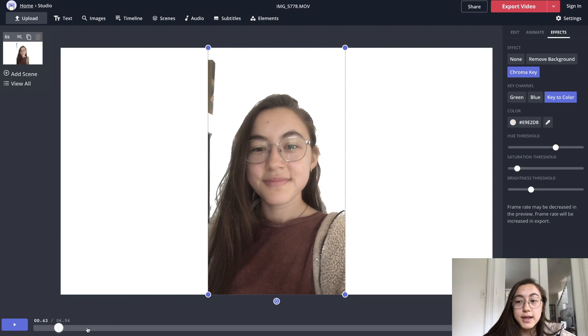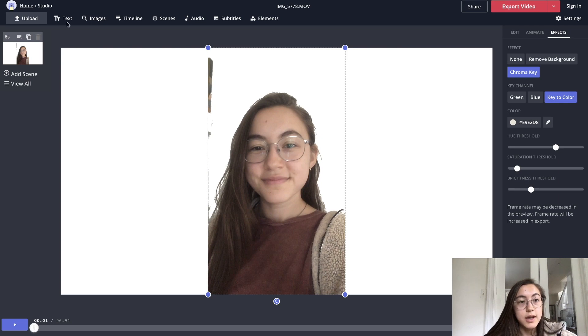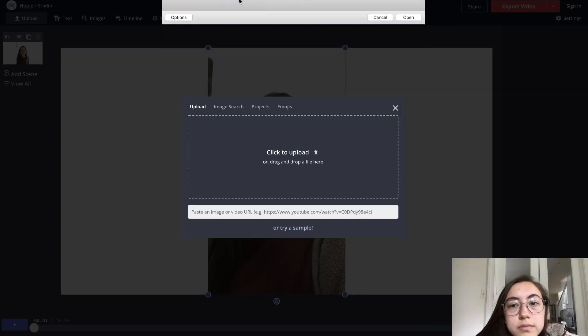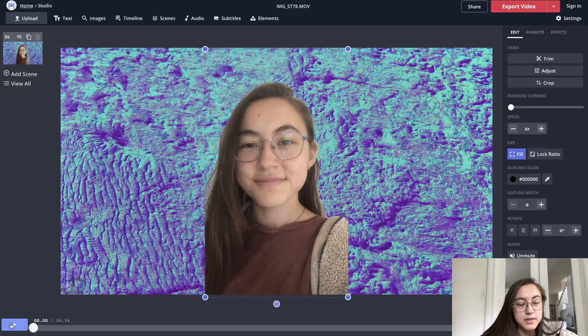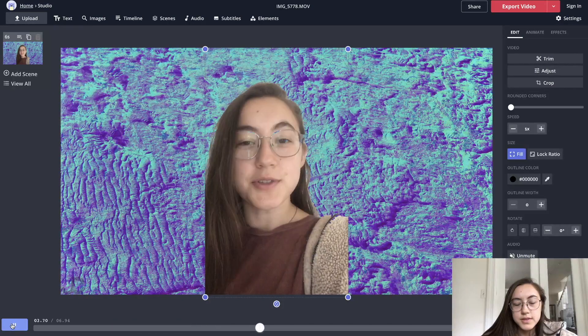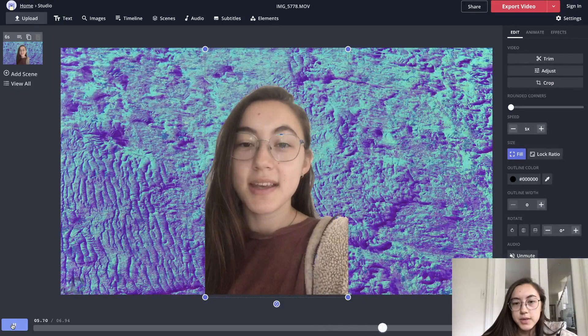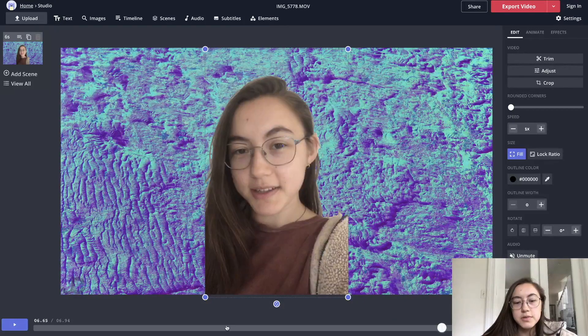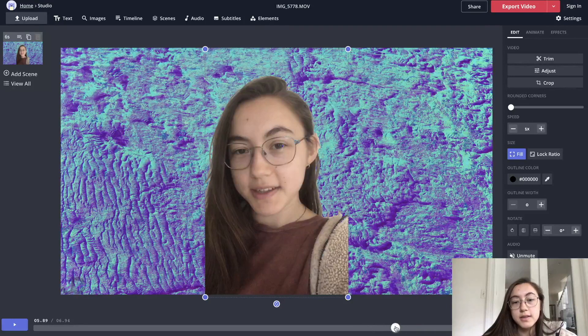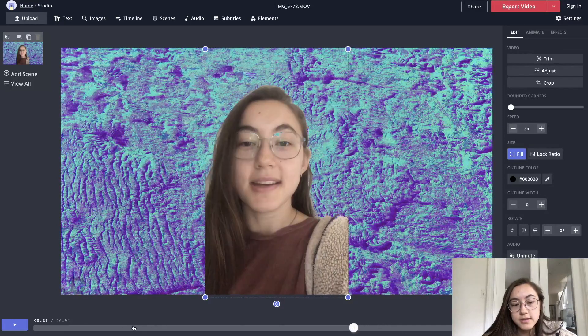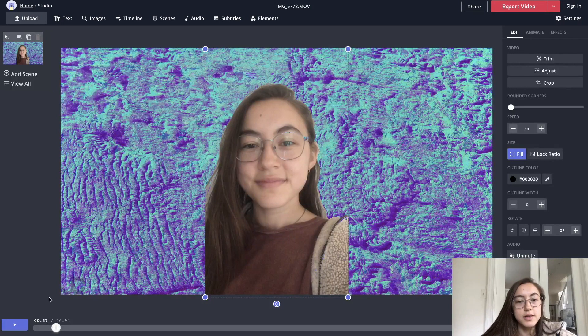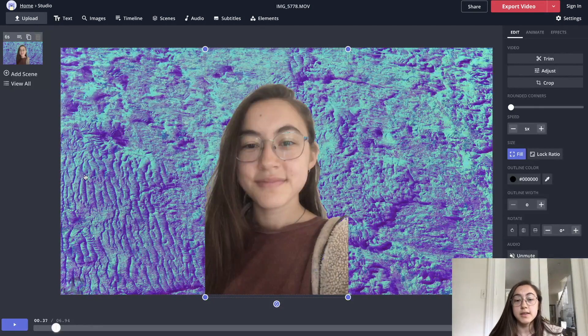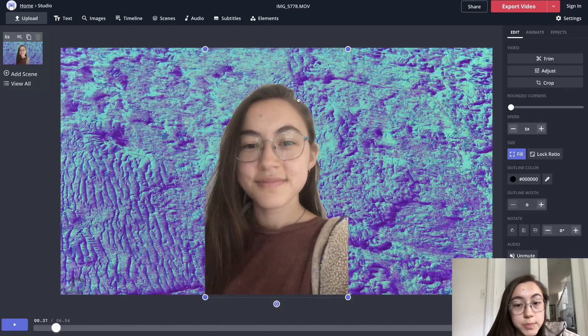So now I can add my own background and this is what it looks like. So that's pretty good. I think especially when you have a background behind it, the tiny little errors aren't as noticeable. And obviously the more solid the color is behind you and more unified, the easier that removing it will be.